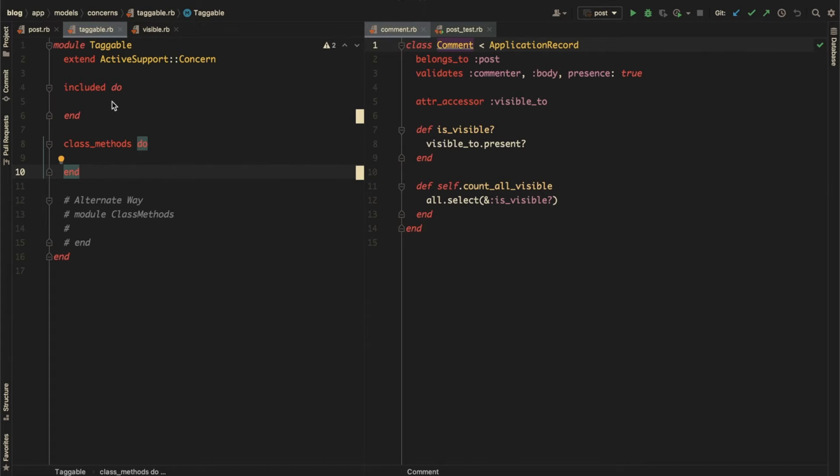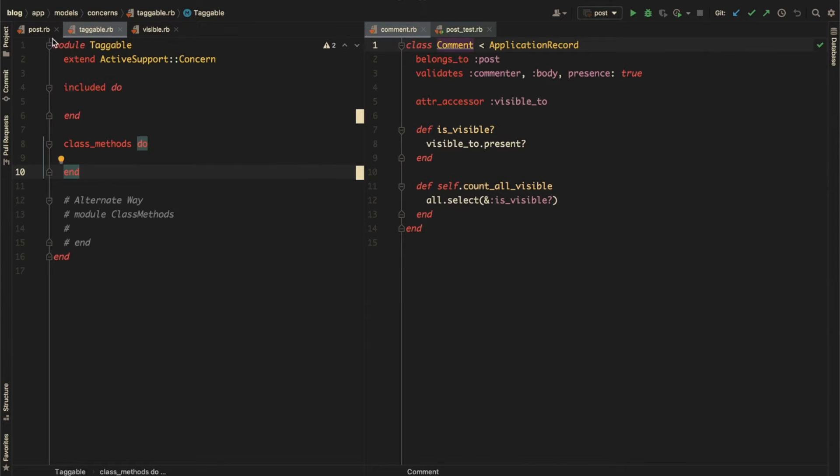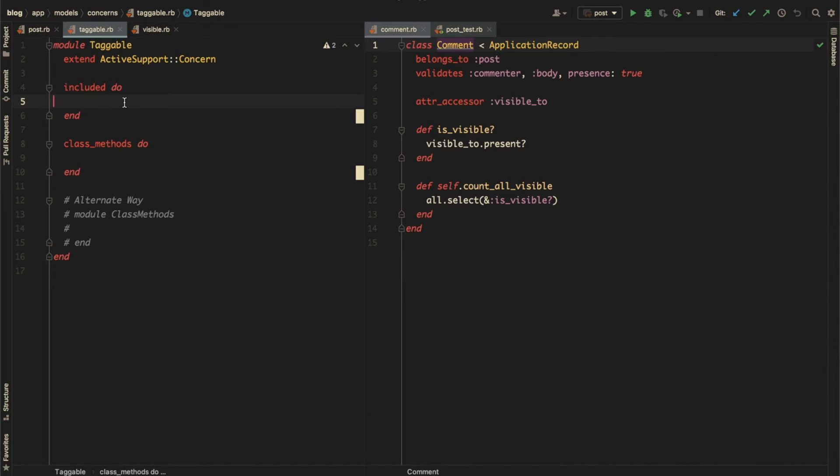Any code inside the included block is evaluated in the context of the including class. For example, if post includes taggable, any code that's inside the included block will be evaluated as if it was written inside the post class. You can write class macros here, such as validations, associations, or scopes. Any methods defined here become the instance methods on the including class.